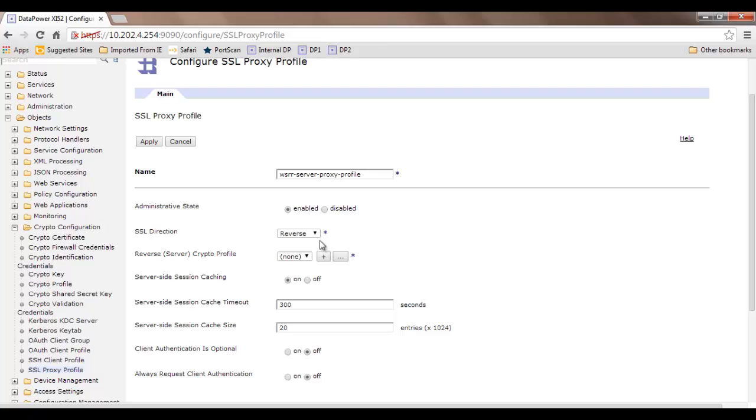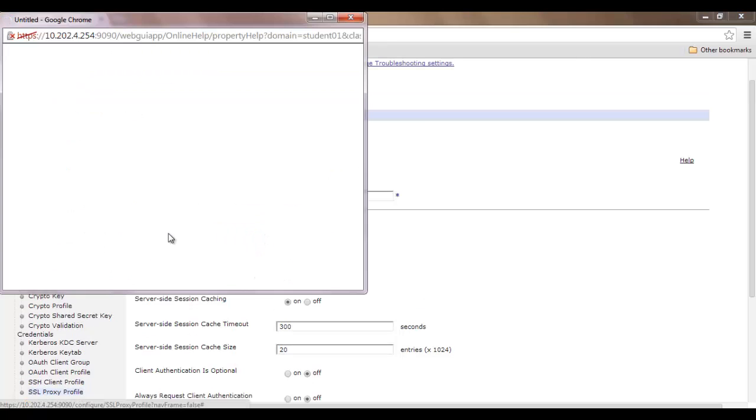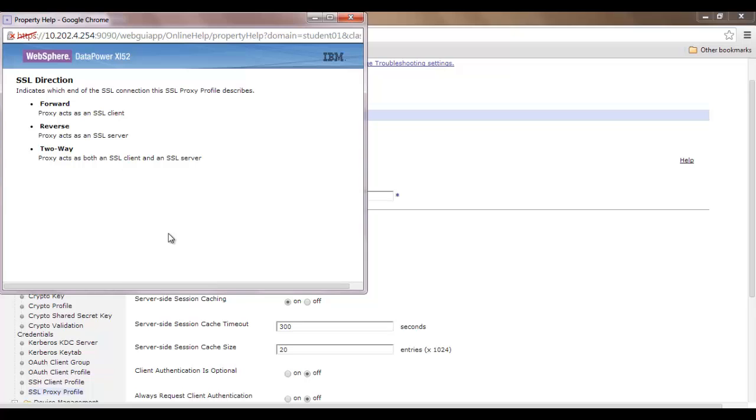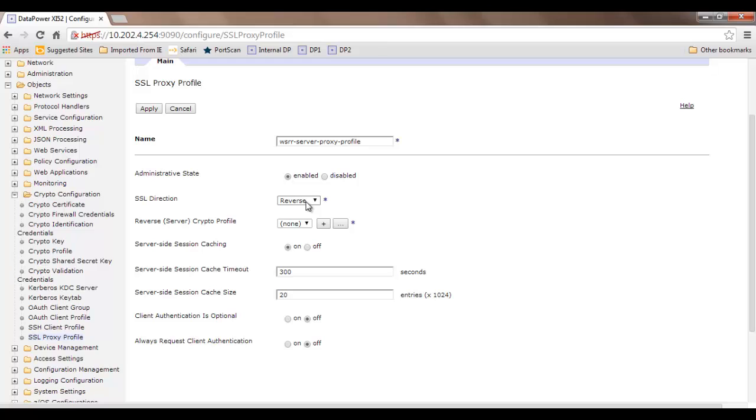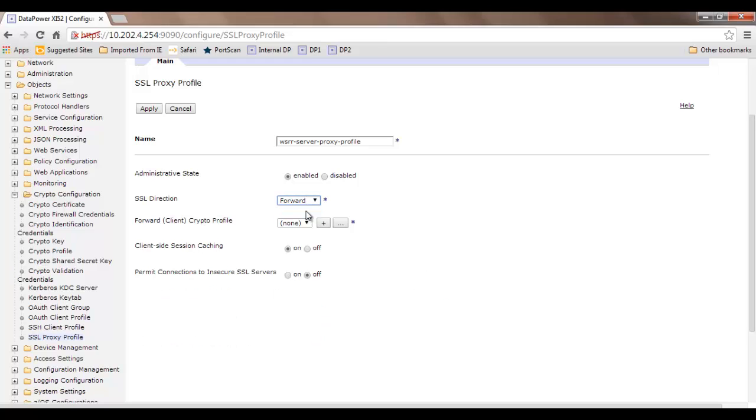SSL direction can be reverse, forward, or two-way. Forward means proxy acts as an SSL client, which is our intent since DataPower is connecting with the WSRR server. We need to select forward. Then we need to create a crypto profile as well.